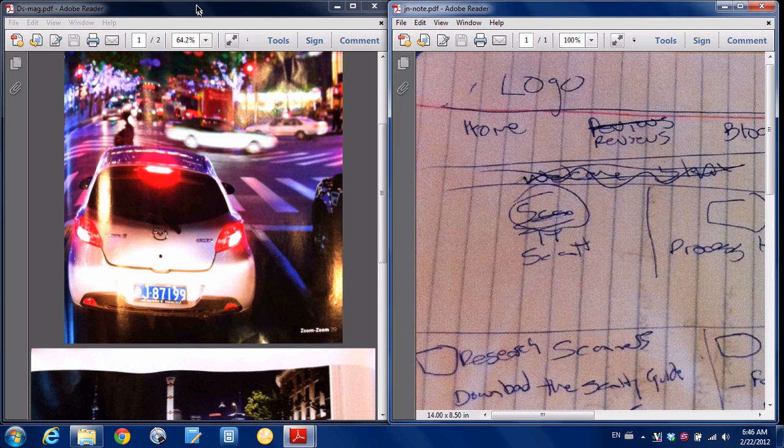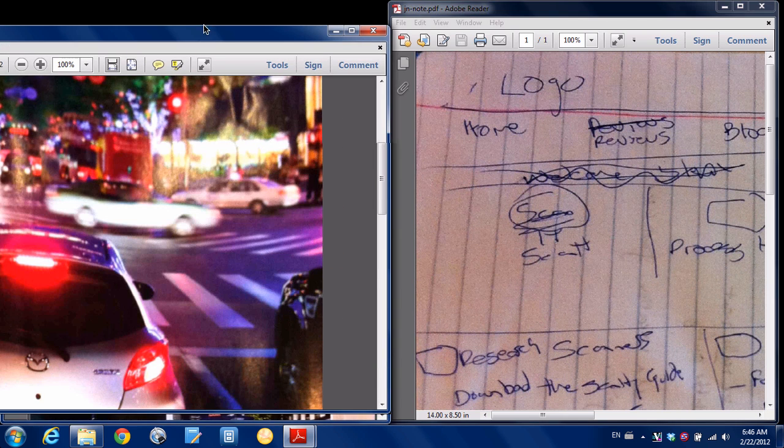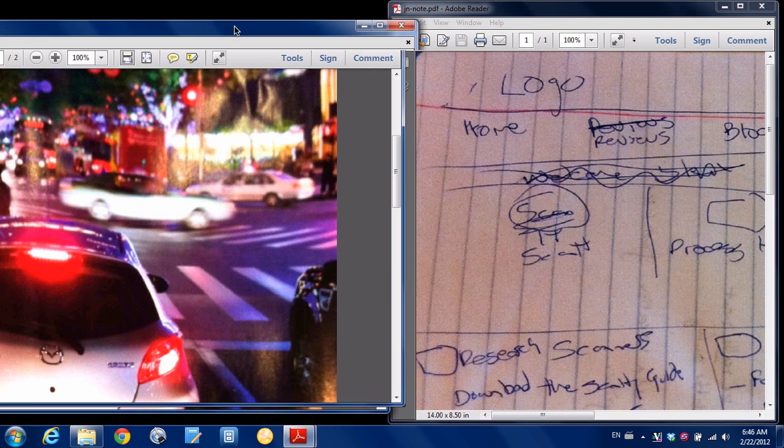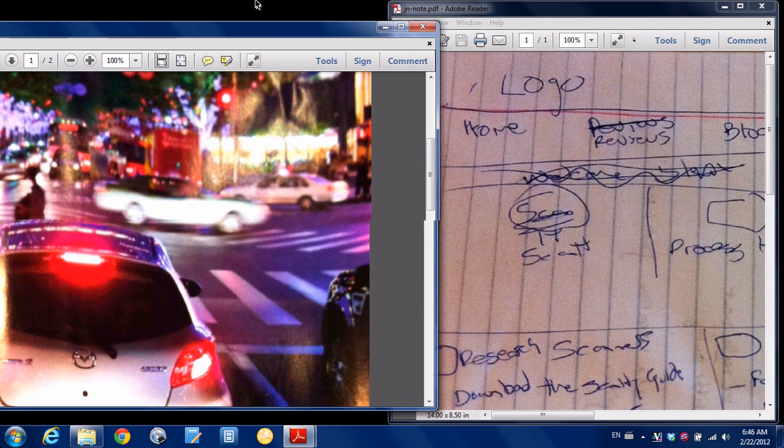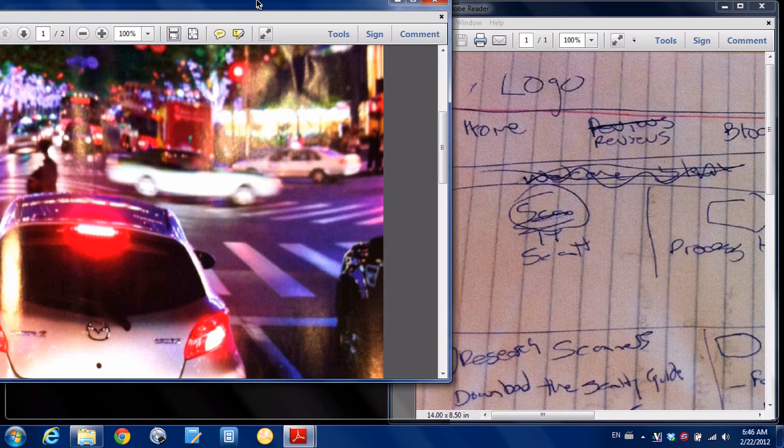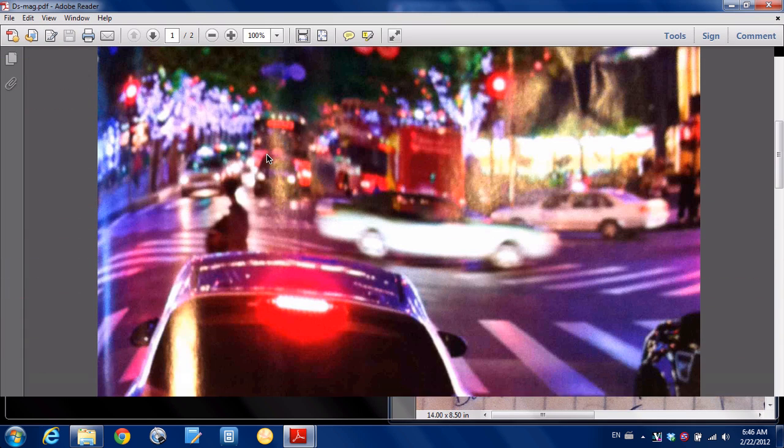So if I wanted to make this one the full screen, I just click, drag it up, let go, and it's now taking up the full screen.